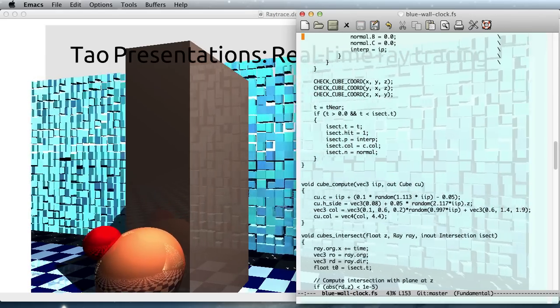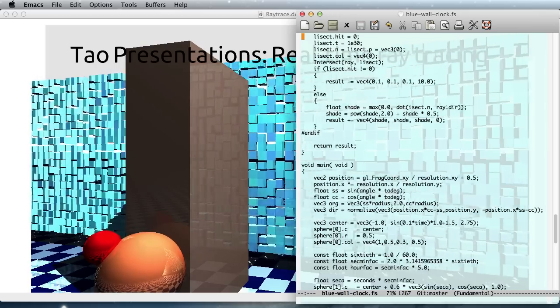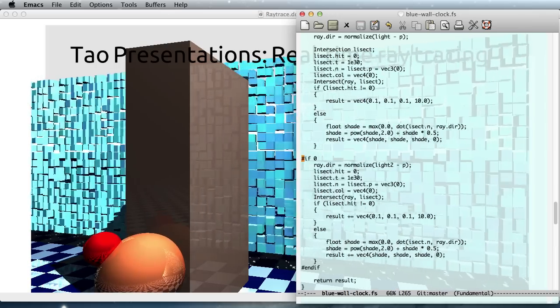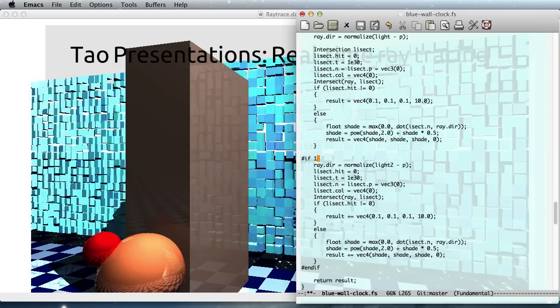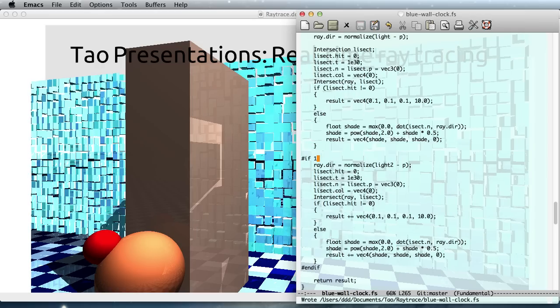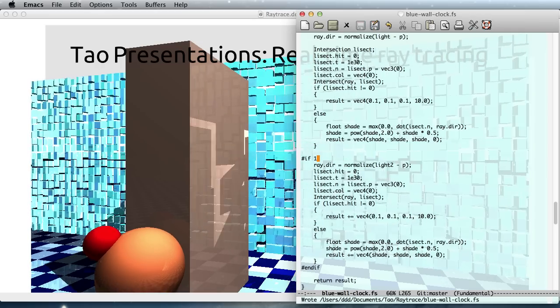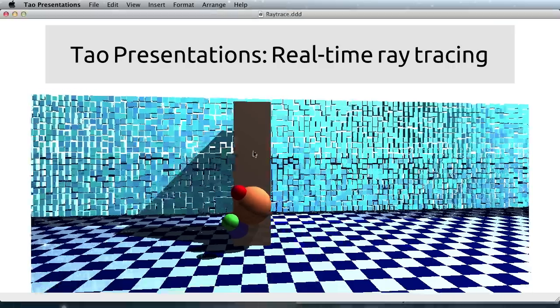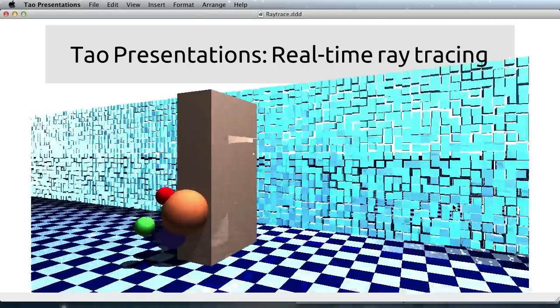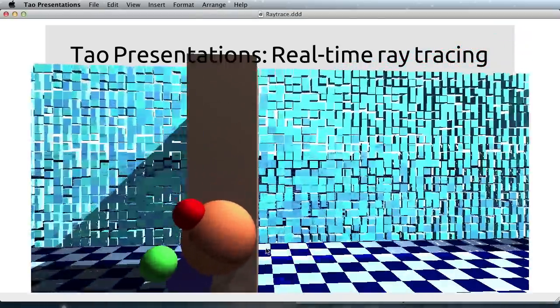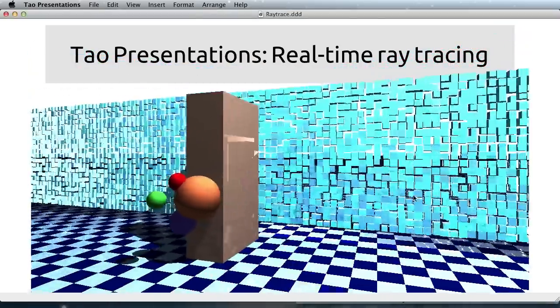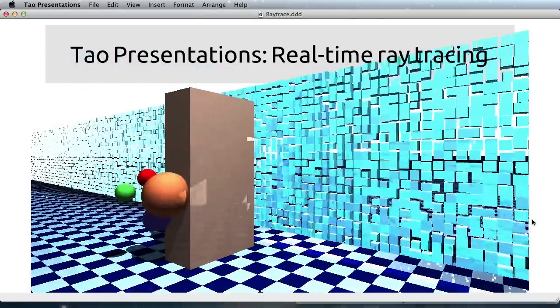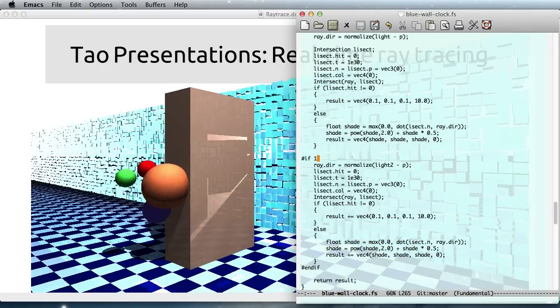And I can also, for example, activate the second light here. So I just enabled this, and now we get the second light casting different shadows with different angles. So it's illuminated from behind.